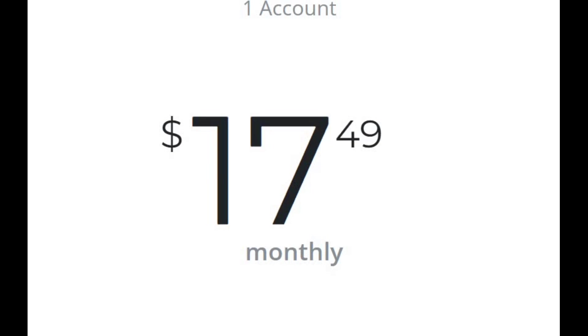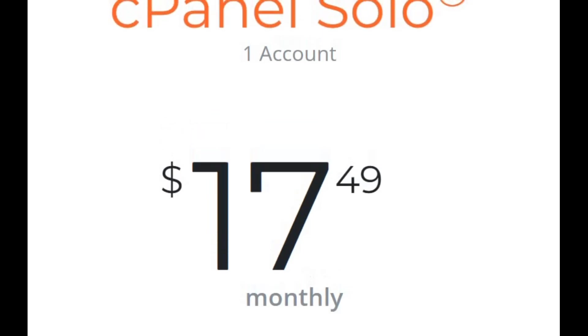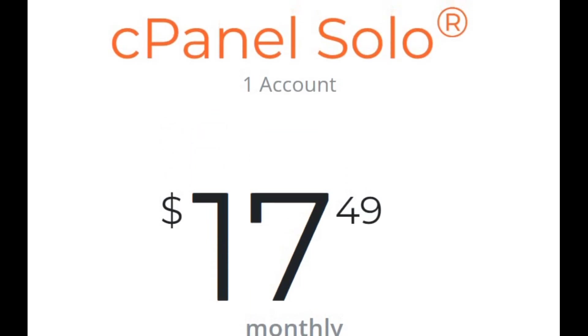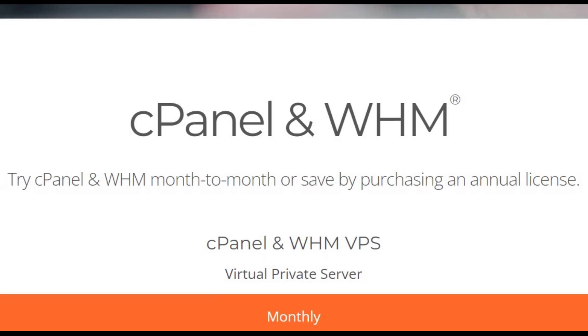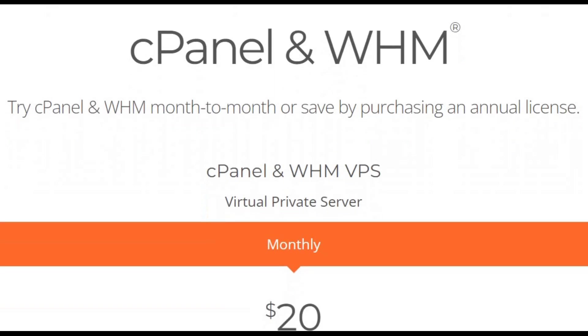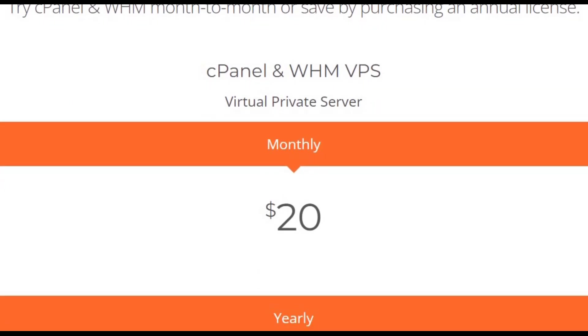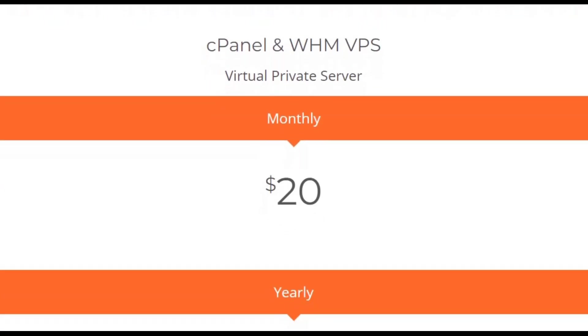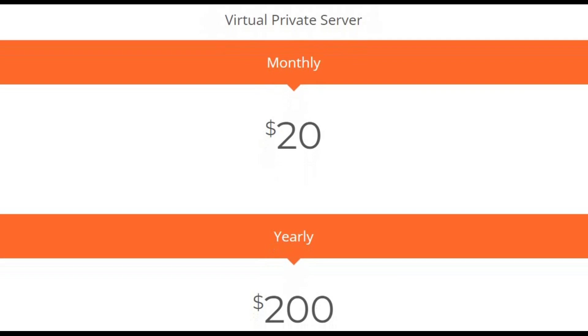perfect for individuals or small businesses managing a single website. The second is cPanel and WHM VPS License, designed for virtual private servers, VPS Hosting, offering server administration features and support for multiple user accounts and add-on domains.